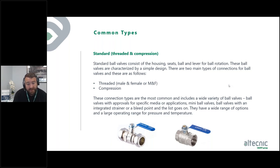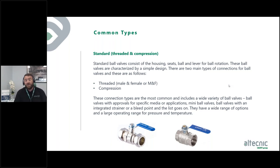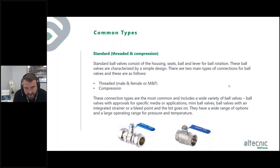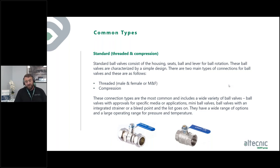These connection types are the most common and include a wide variety of ball valves — ball valves with approvals for specific media and applications, ball valves with an integrated strainer or bleed point, and so on. There are many adaptations over the years: some have integrated strainers, some have gauge ports, some have drain-offs. But there is obviously a standard ball valve that we all know, with a wide operating range for pressure and temperature.